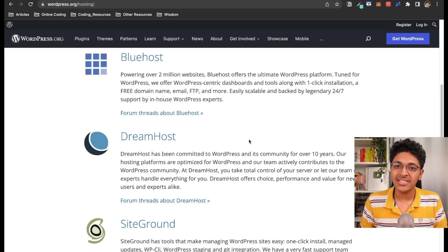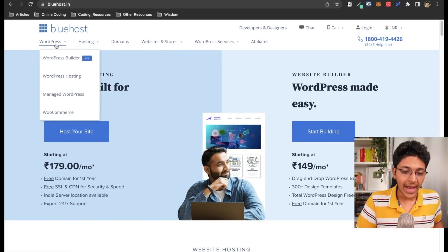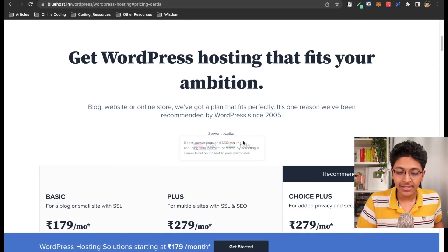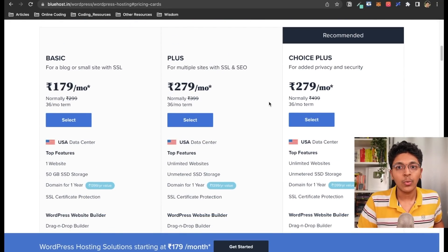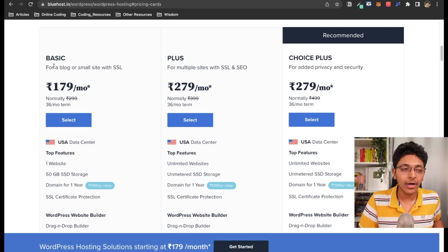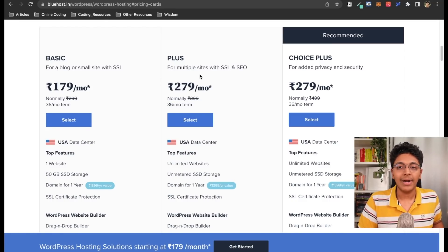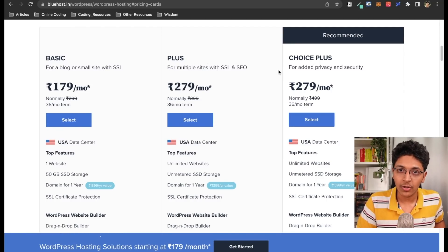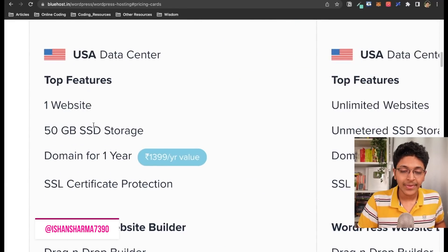You can check out the link in the description to sign up for Bluehost. First, visit bluehost.in, go to WordPress, and click on WordPress Hosting. Once you're there, click on the View Plans section — they have some of the best value-for-money plans. Depending on what type of website you want to create, you can choose between plans. For a simple blog or portfolio website, you can go with the basic plan at 179 per month.